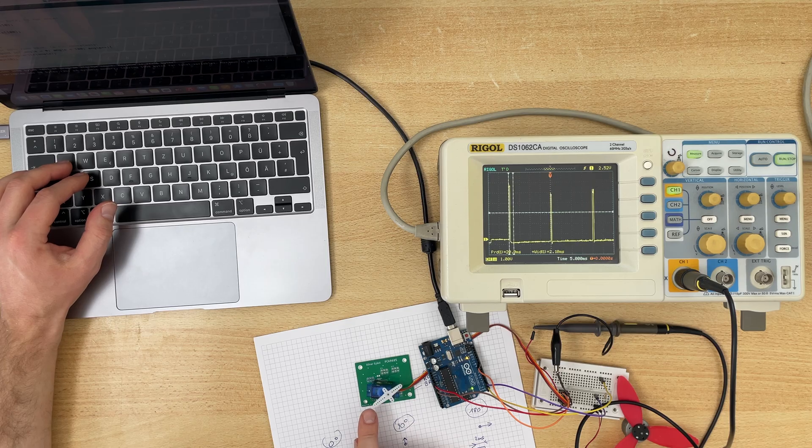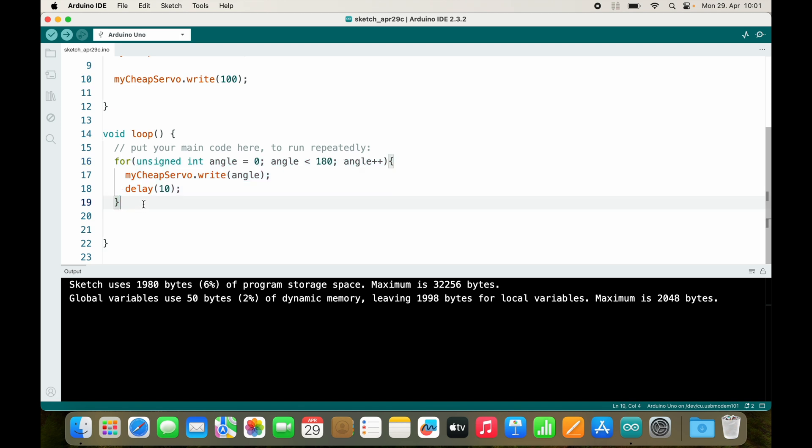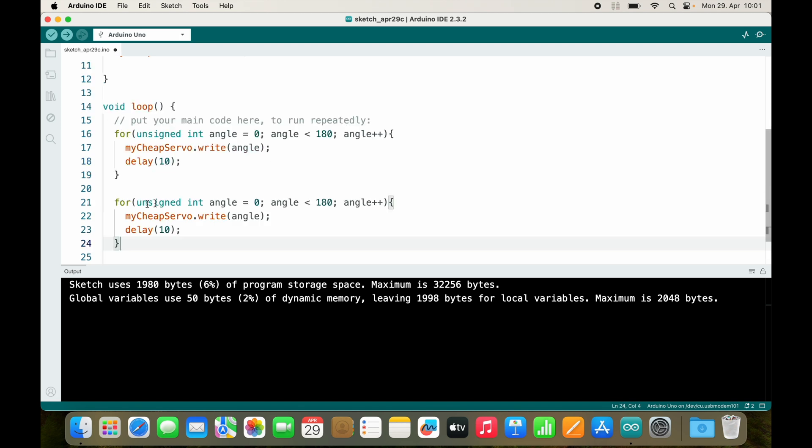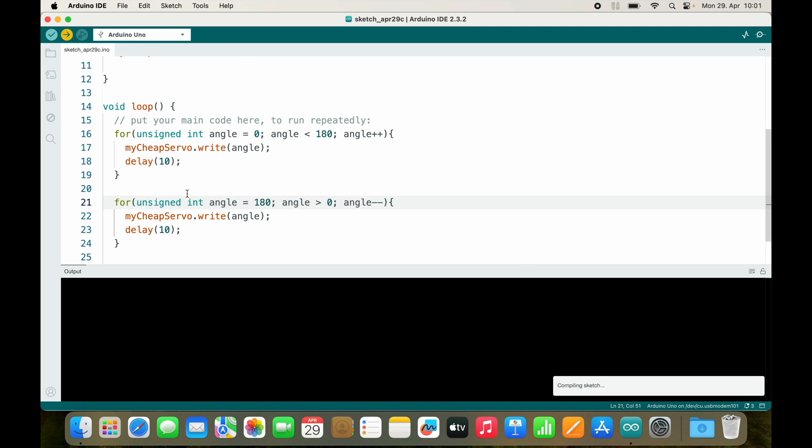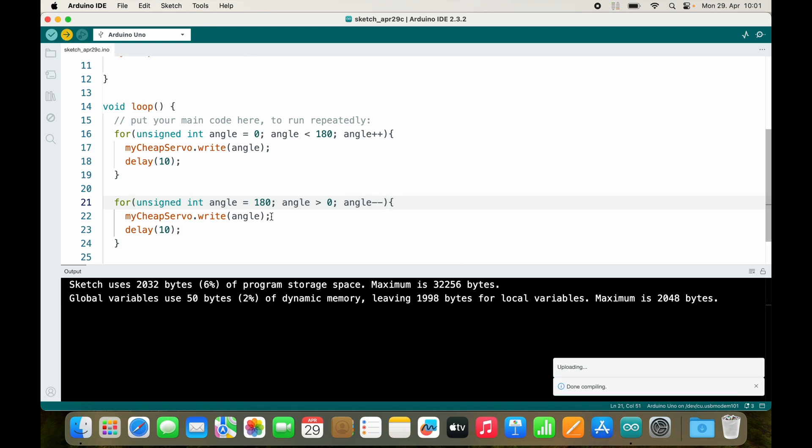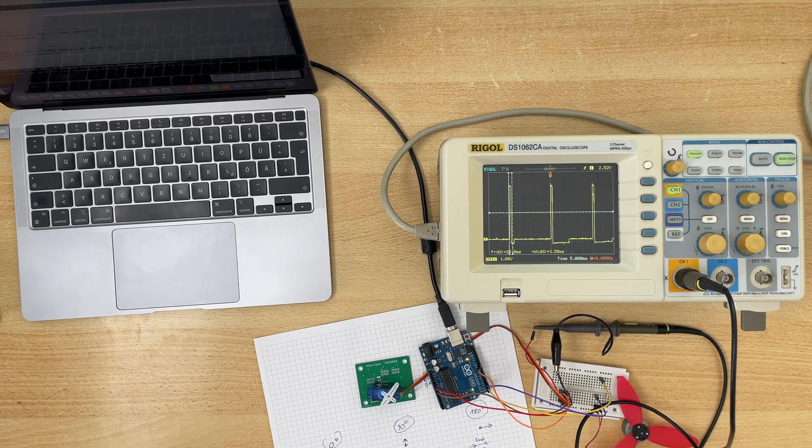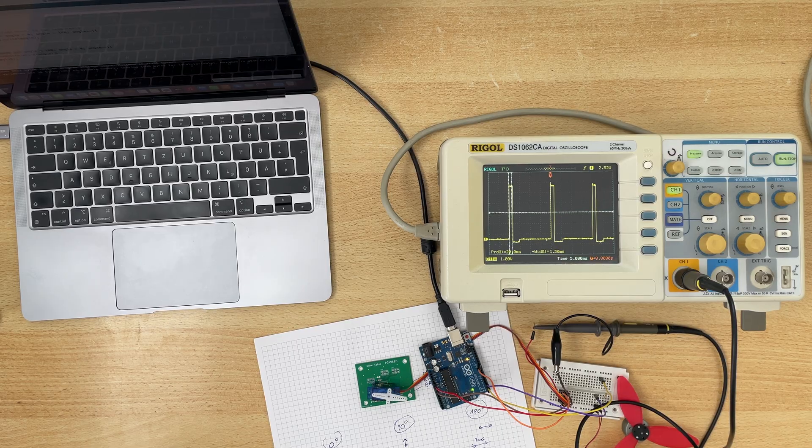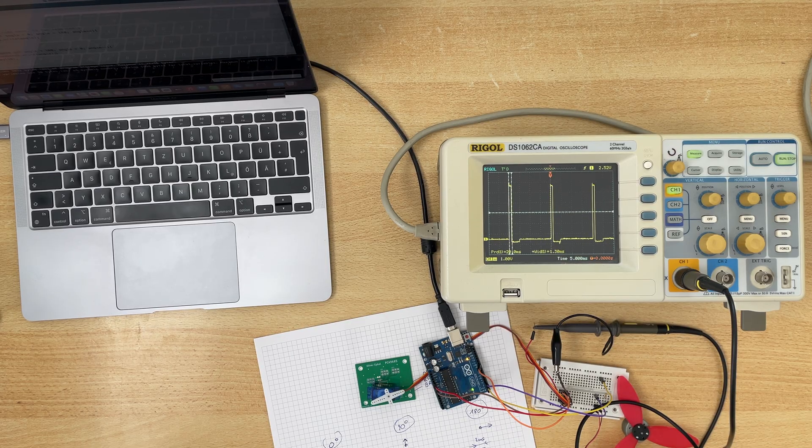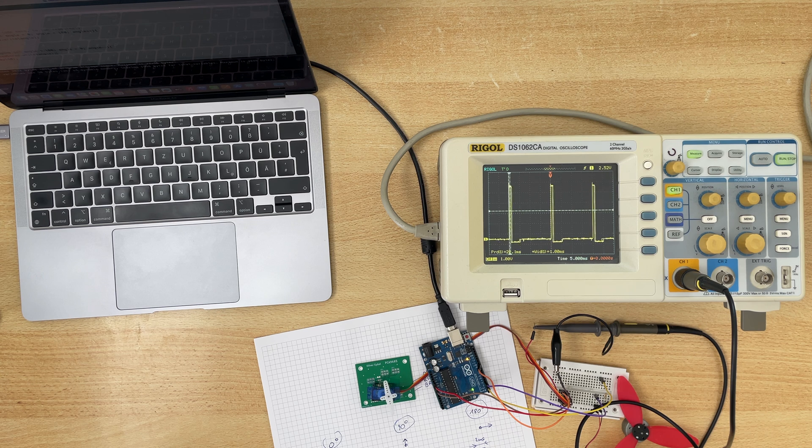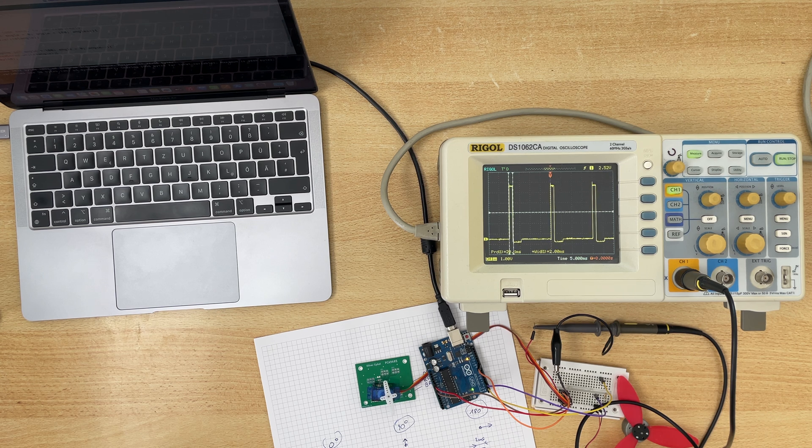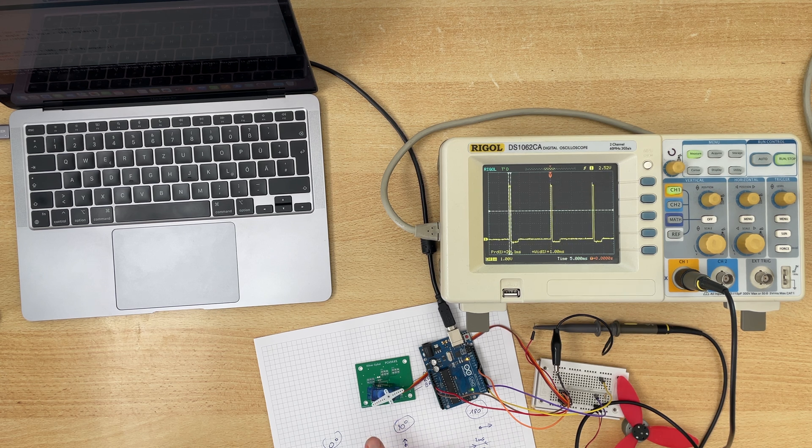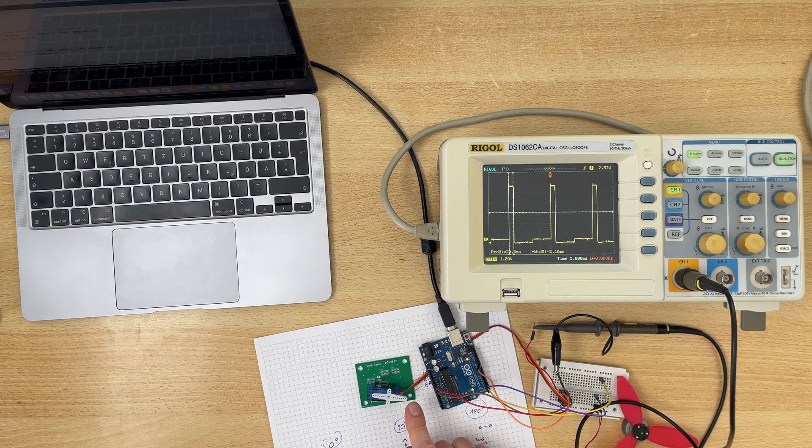So let's sweep back: we sweep back from 180, as long as it's bigger than zero we subtract. Let's sweep back. Awesome. And you can see 180 is more than it actually is capable of, because it's a cheap servo.